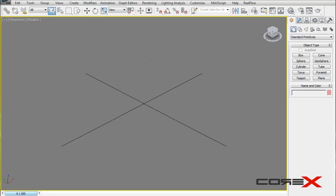Hey, what's going on guys, Core X Designs here and welcome to another 3D Studio Max tutorial. Today I'm going to be showing you how to model grills in 3D Studio Max. This was a suggestion from one of my viewers, and I'm really glad someone told me what to do because I was running out of ideas. I have three methods I want to show for how I model grills in my projects.